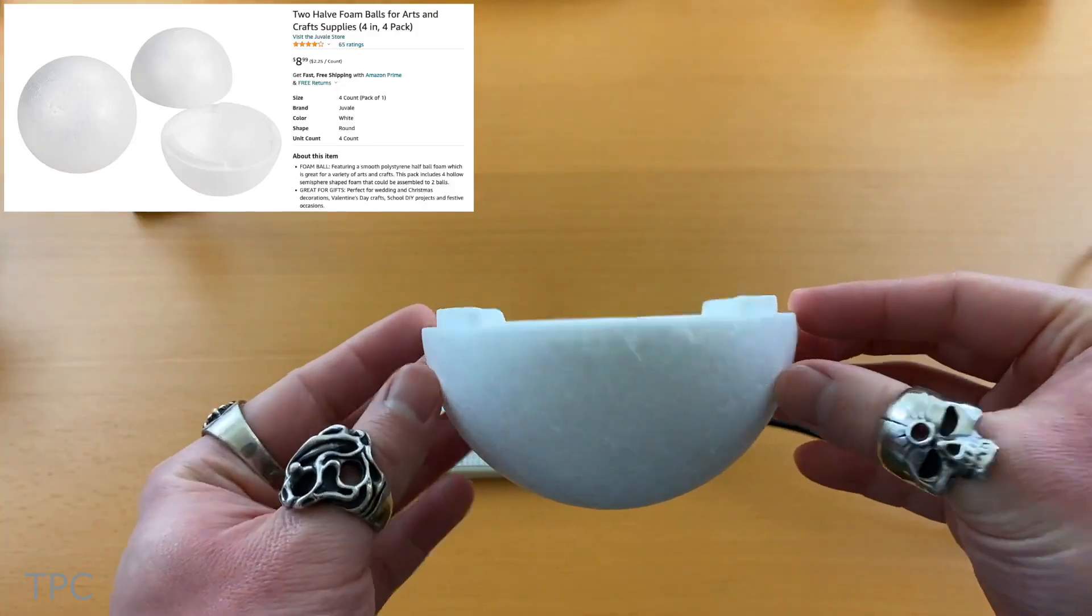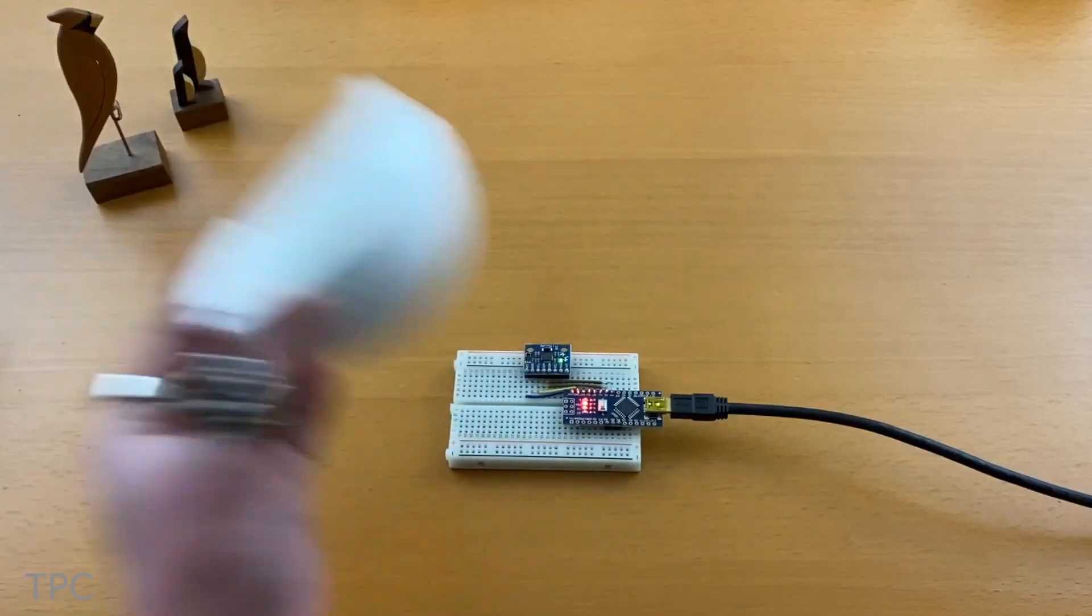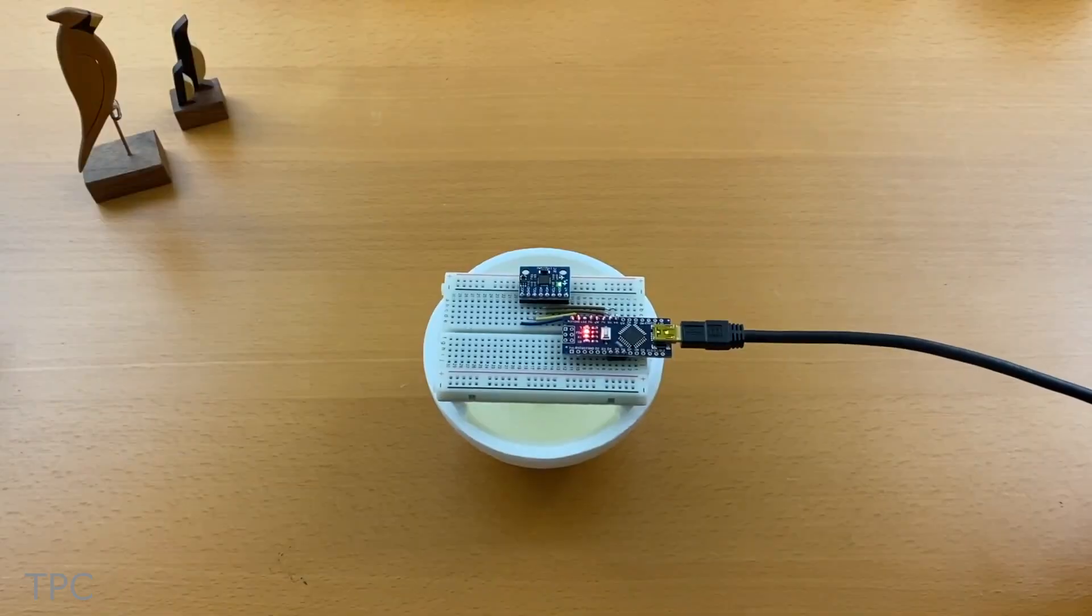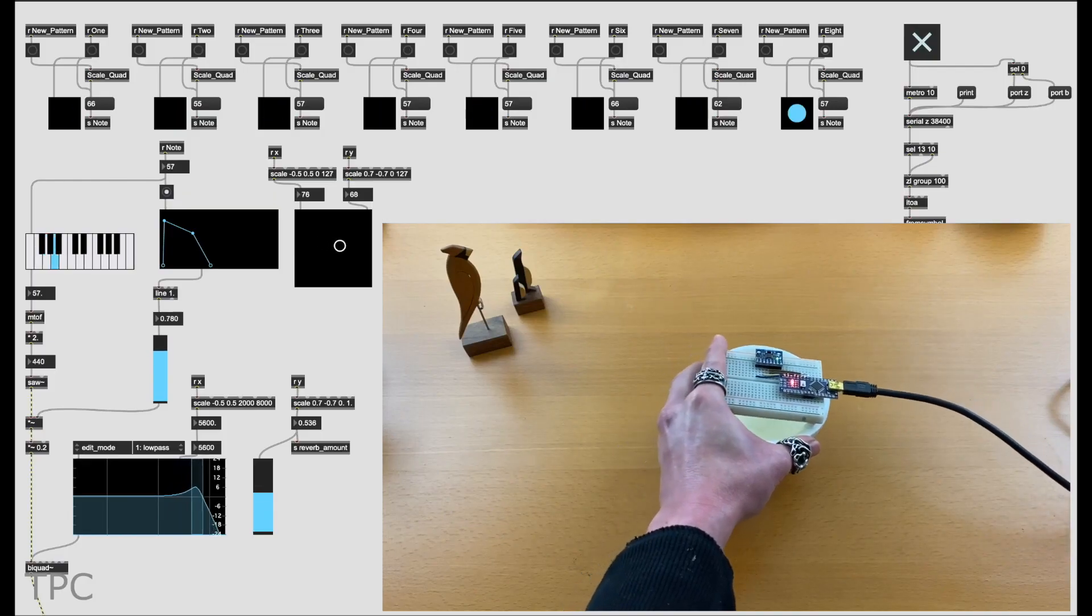To enhance control and refine the musical notes, Takumi added a half-sphere beneath the breadboard for smoother movement.